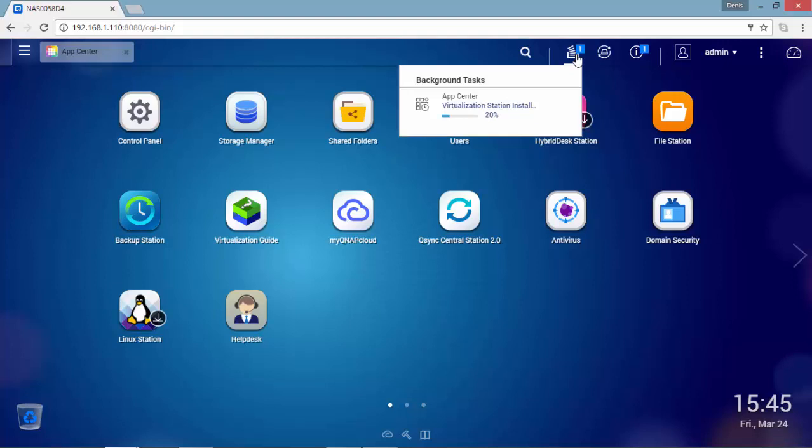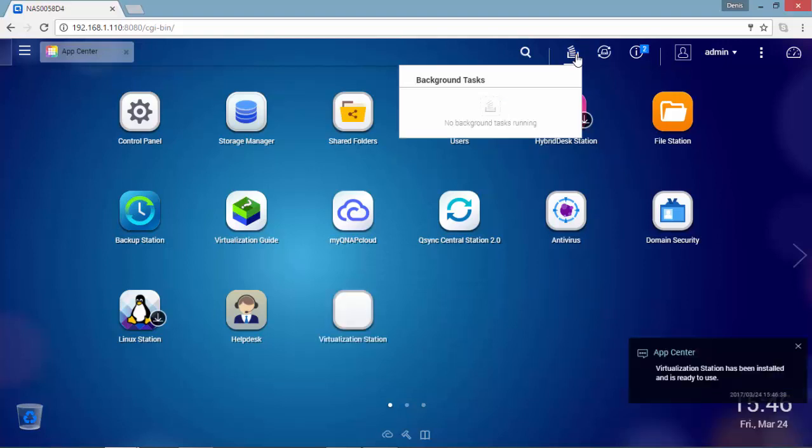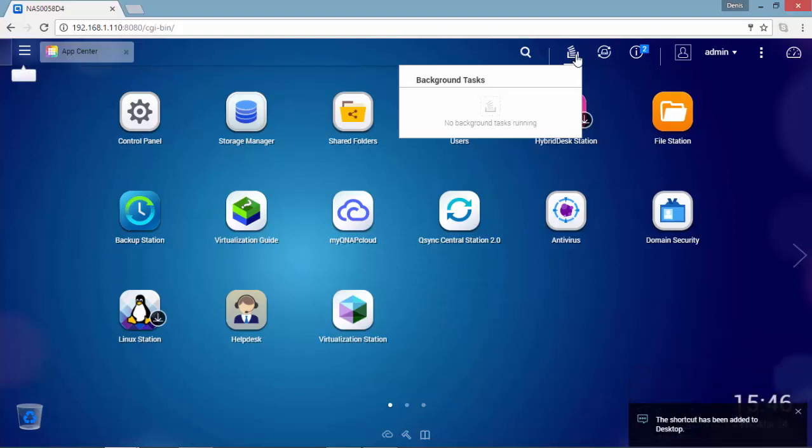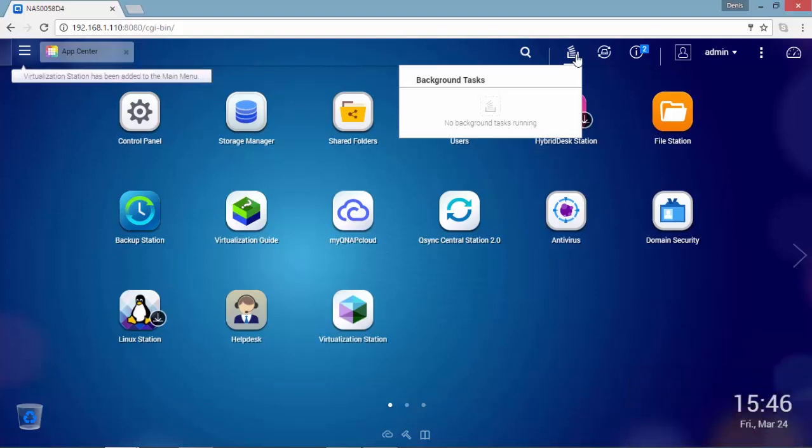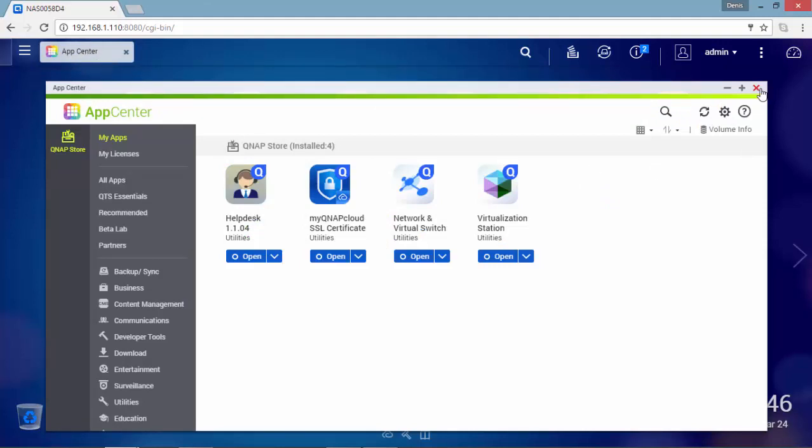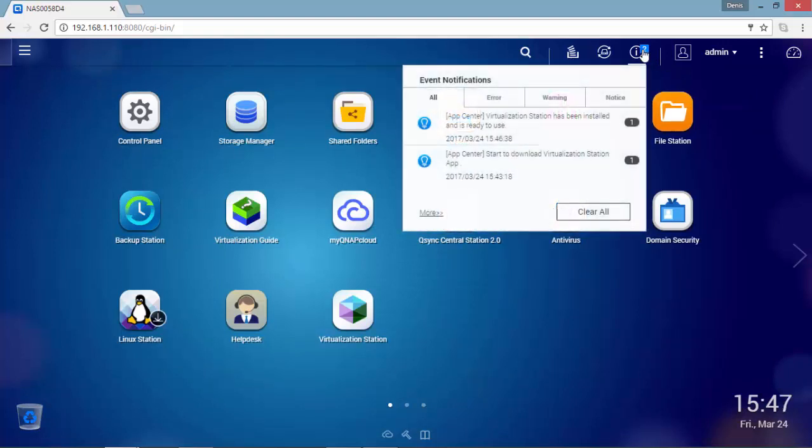I am going to consider the virtualization station application like a type 2 hypervisor running on a QTS host operating system. A type 2 hypervisor makes requests to the host operating system, in this case QTS, for resources and to perform any kind of activity.